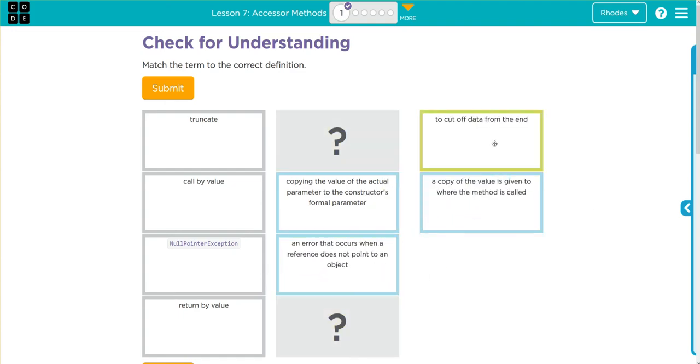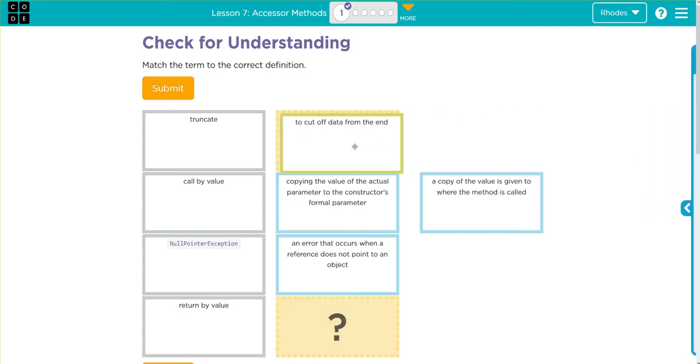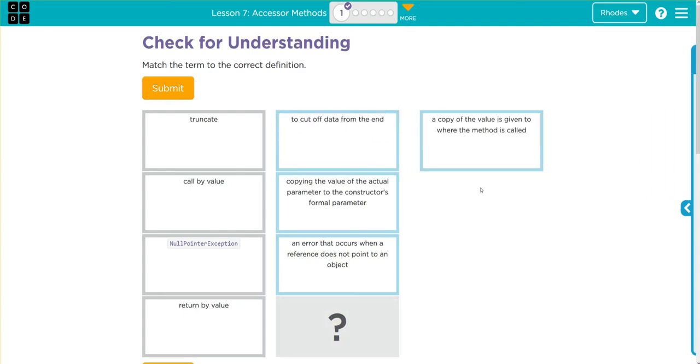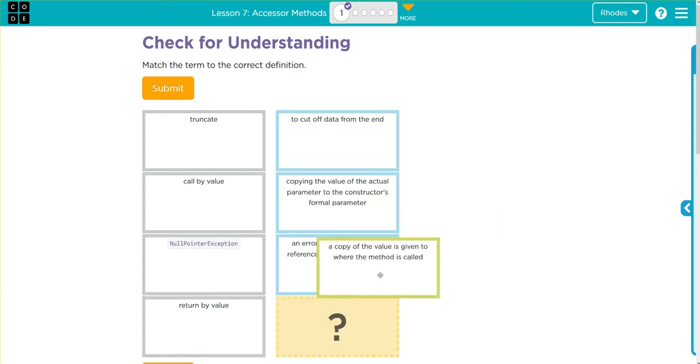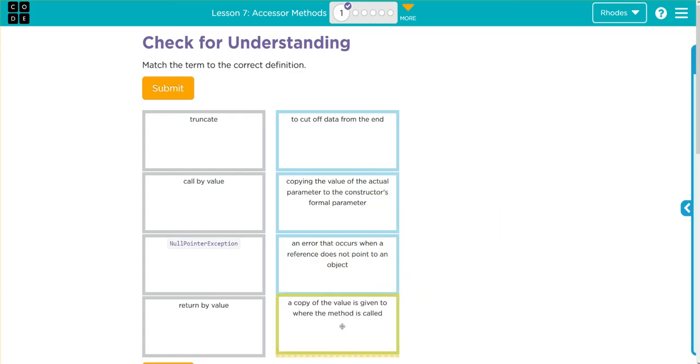Cut off data at the end sounds like truncate. And a copy of the value is given to where the method is called - this sounds a lot like our exit word return. So if we are going to return a value, it's going to be return value. Well, let's see if I'm right, kids.